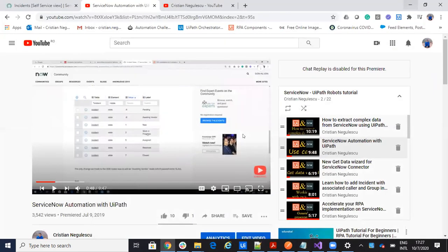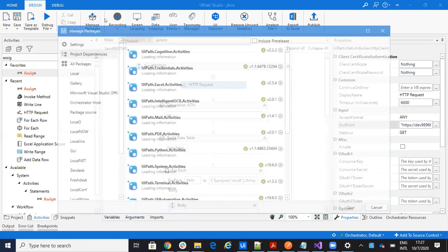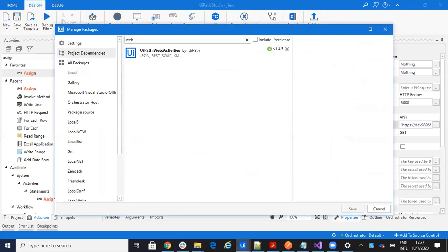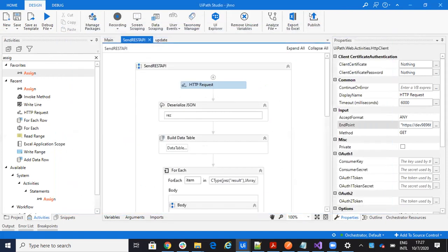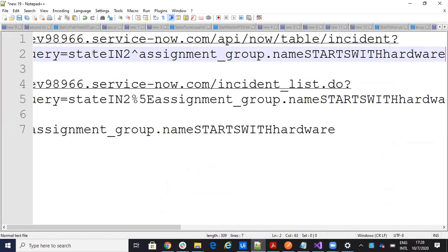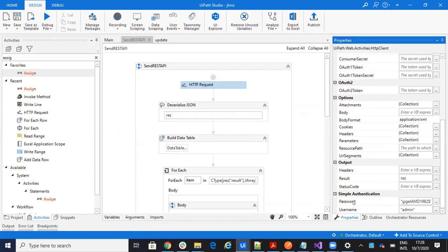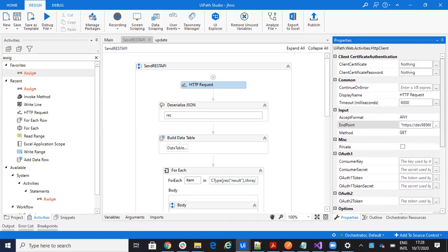Let's see what we'll do in UiPath to get this data. In UiPath Studio I have an HTTP Request activity. To have this HTTP Request inside your project, you need to first install 'web activities' from UiPath — if you have that package, you will have HTTP Request inside your system. I'll set the method to GET because I'm retrieving data, put in exactly the URL with the table API and the query. The system uses simple authentication, so I'll put in my username and password for the demo instance, and I will get the result.